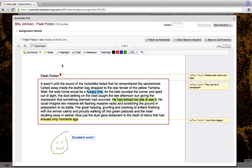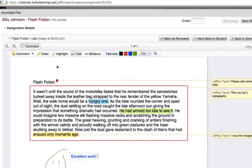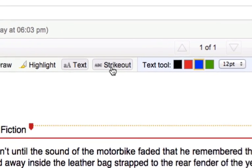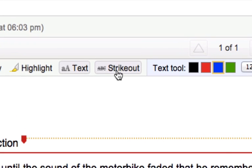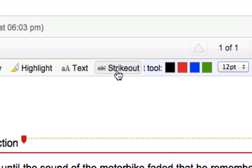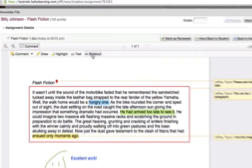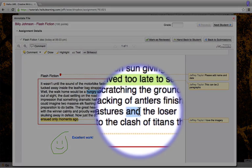I can also strike out unnecessary text. I just need to click strike out. Then I can highlight the text that I think is unnecessary and it then gives me the option of adding a note to explain why I've stricken this out.